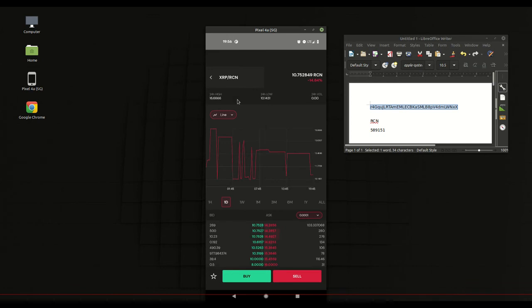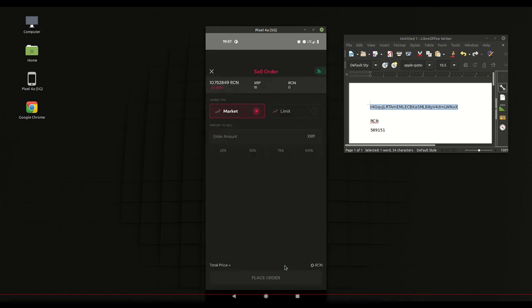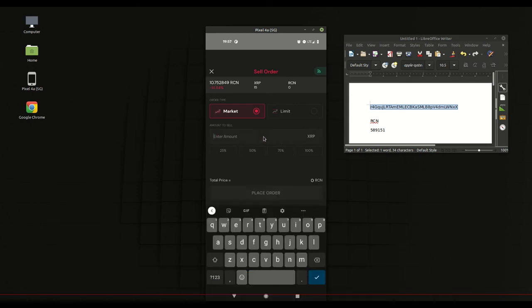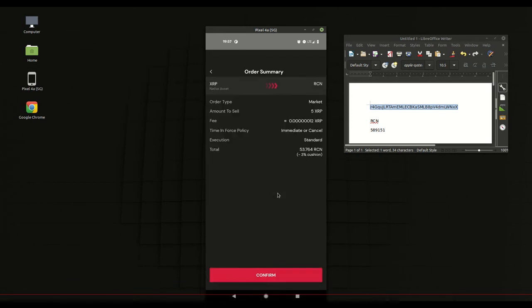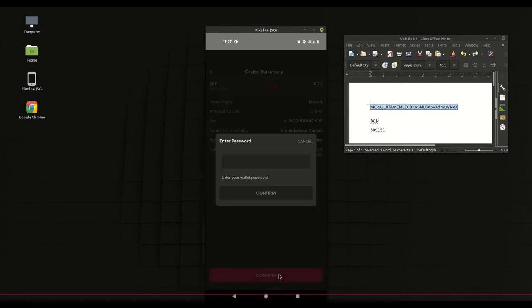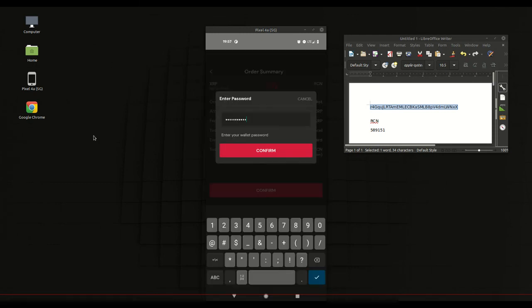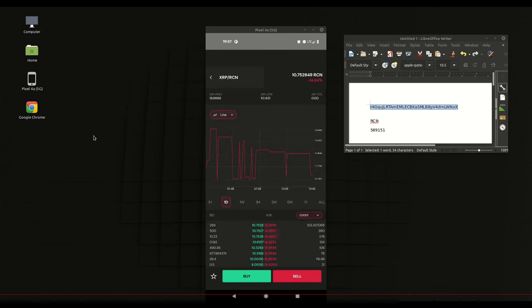Then we can go in, sell some XRP for some RCN. For demonstration purposes on the Sologenic app I'm going to do 5 XRP. After I choose place order I need to confirm, it'll ask me for my password. So I got my password in here, it'll pop up the order is dispatched.